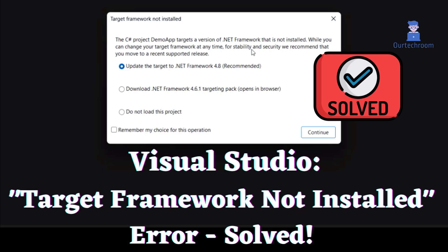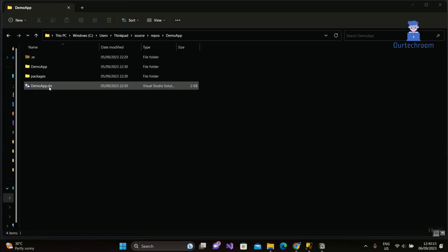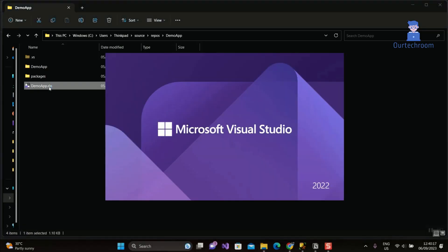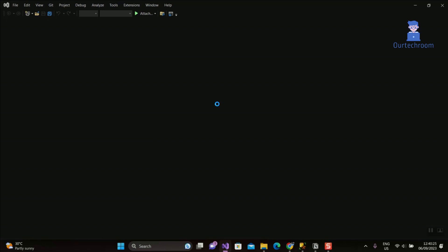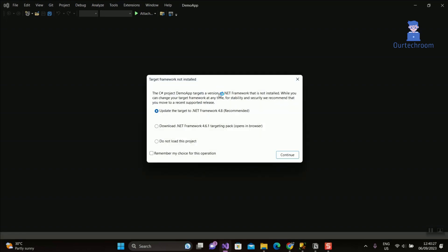The 'Target Framework Not Installed' error occurs when you try to open a project that targets a .NET Framework version not installed on your computer. Let's look at this in action. Here I have a .NET application and I am opening this project in Visual Studio, and I am getting the issue: Target Framework Not Installed.